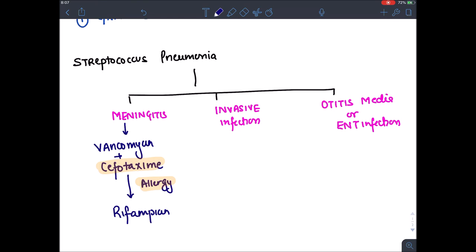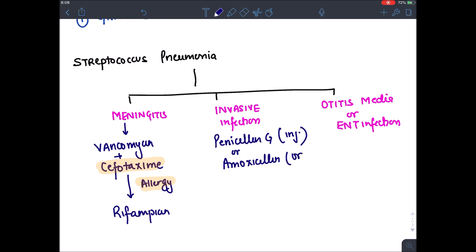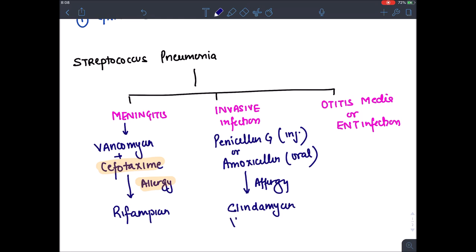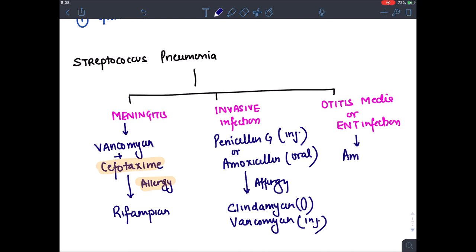For invasive infection, the drug of choice is Penicillin G or Amoxicillin — Penicillin G is given by injection, Amoxicillin can be given orally. If the person is allergic, you can give oral Clindamycin or Vancomycin by injection. For otitis media, the drug of choice commonly used for sore throat is Amoxicillin. This is the treatment of Streptococcus pneumoniae.